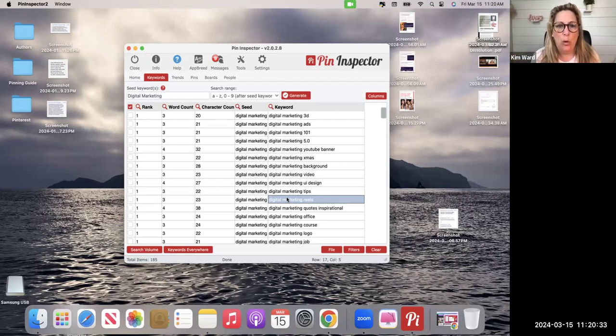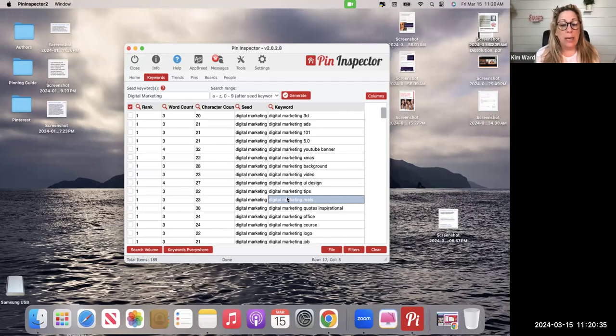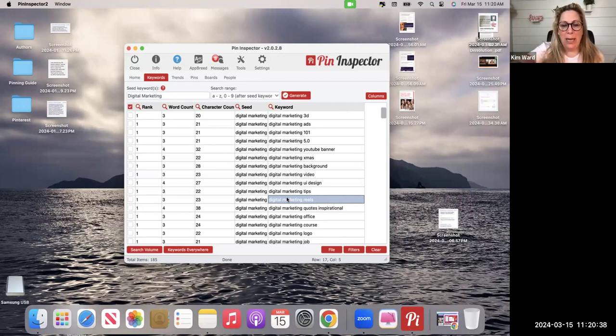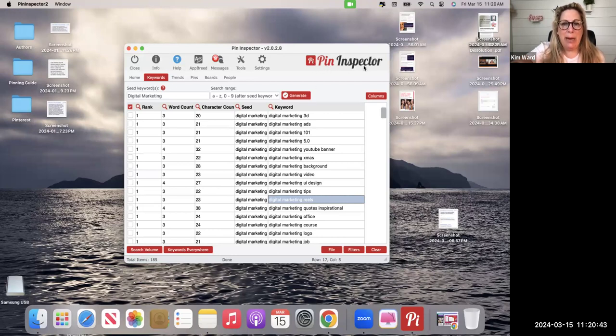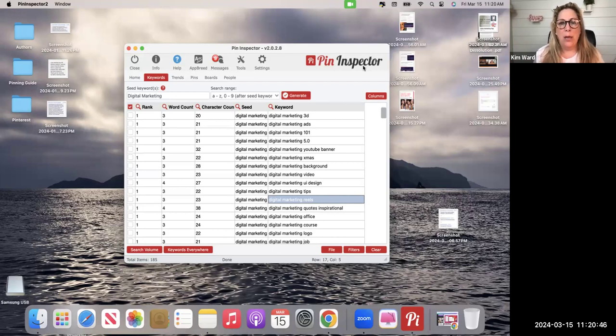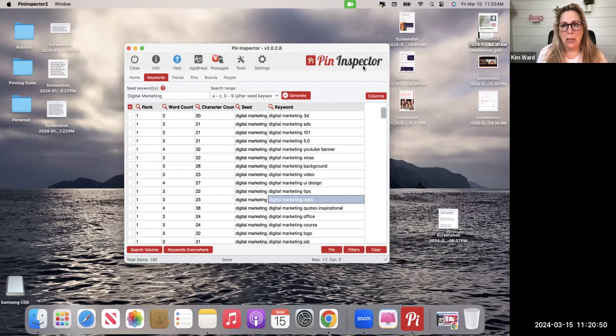So again, you're just going to go to successwithkimward.com forward slash pin inspector. You cannot buy this anywhere on the market. You have to go through one of Dave's independent people, whatever, that's me.